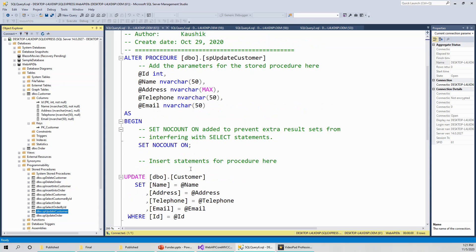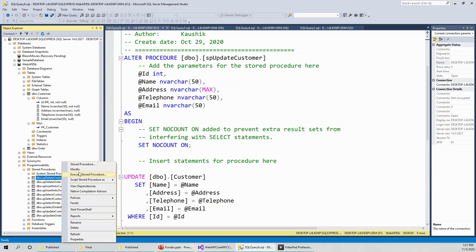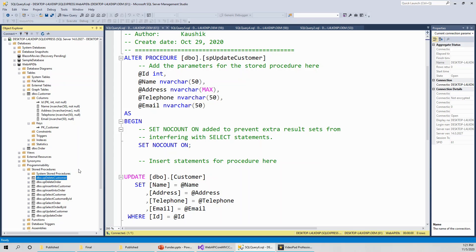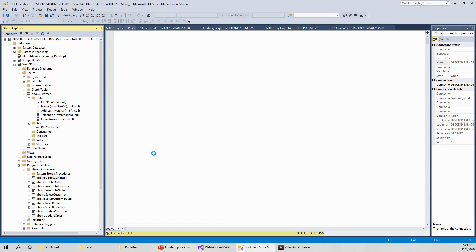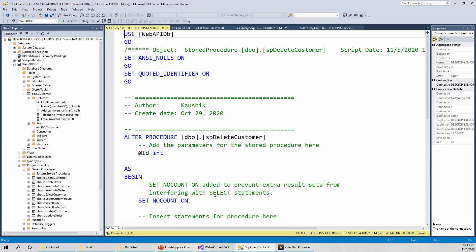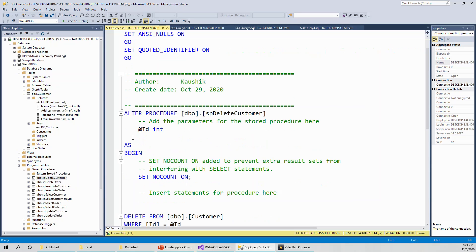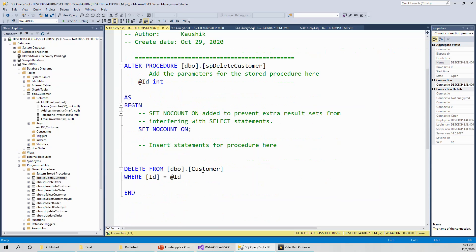Finally, the SP delete customer. It is a pure delete statement. Alter procedure dbo dot SP delete customer with the customer ID. The ID parameter is necessary, at ID int, integer. Delete from dbo dot customer where ID equals at the rate ID.